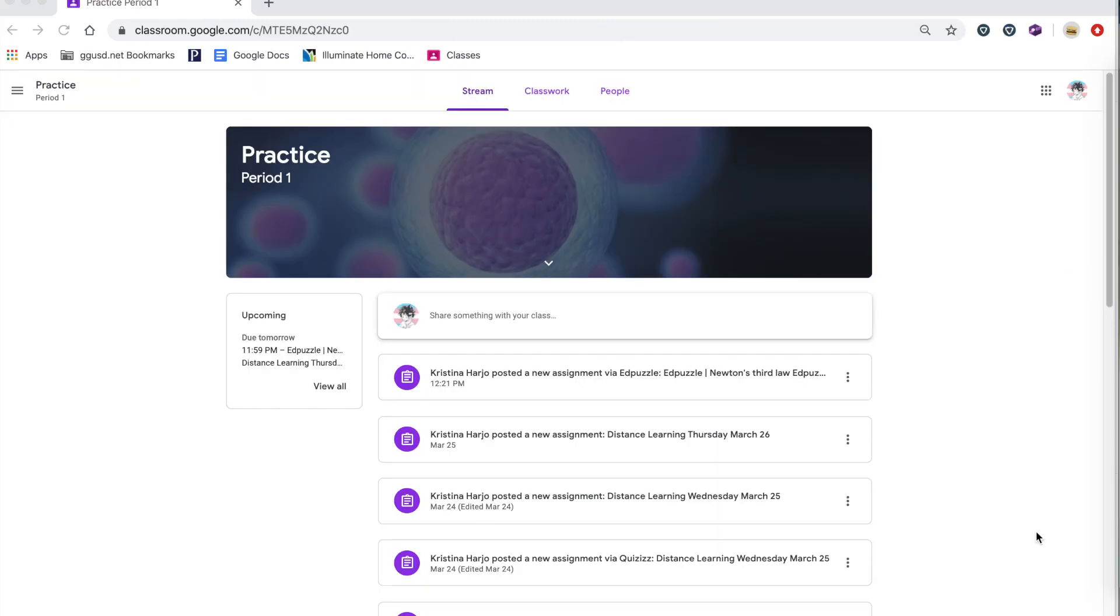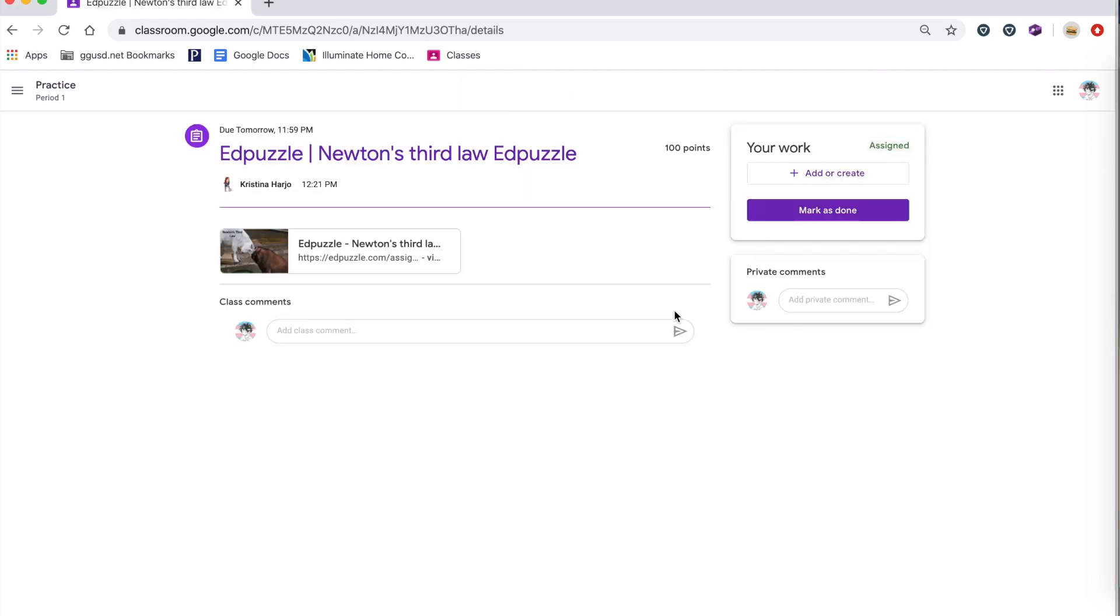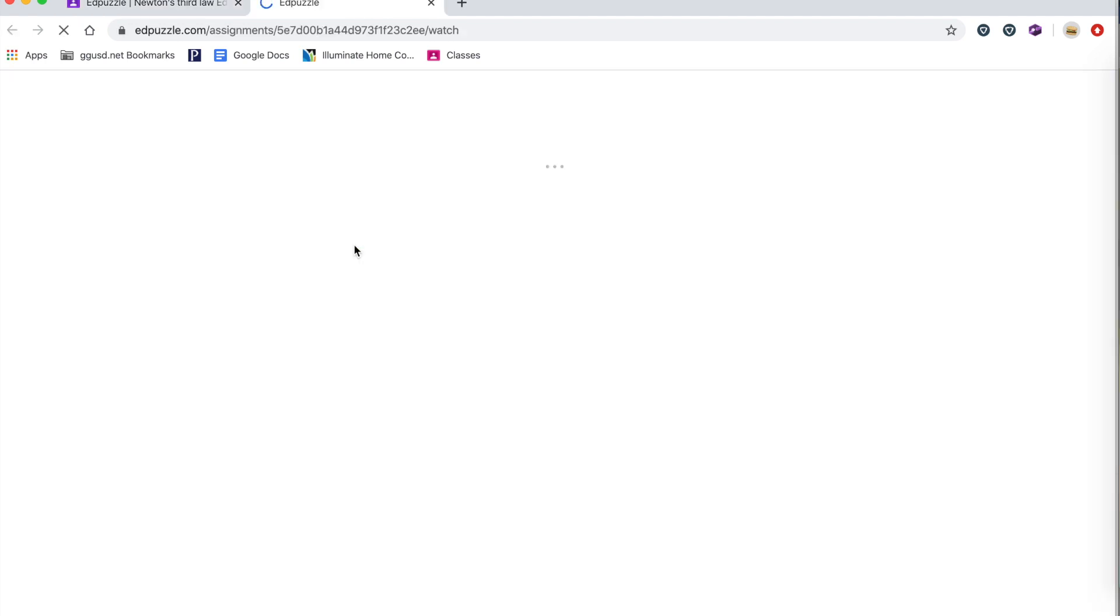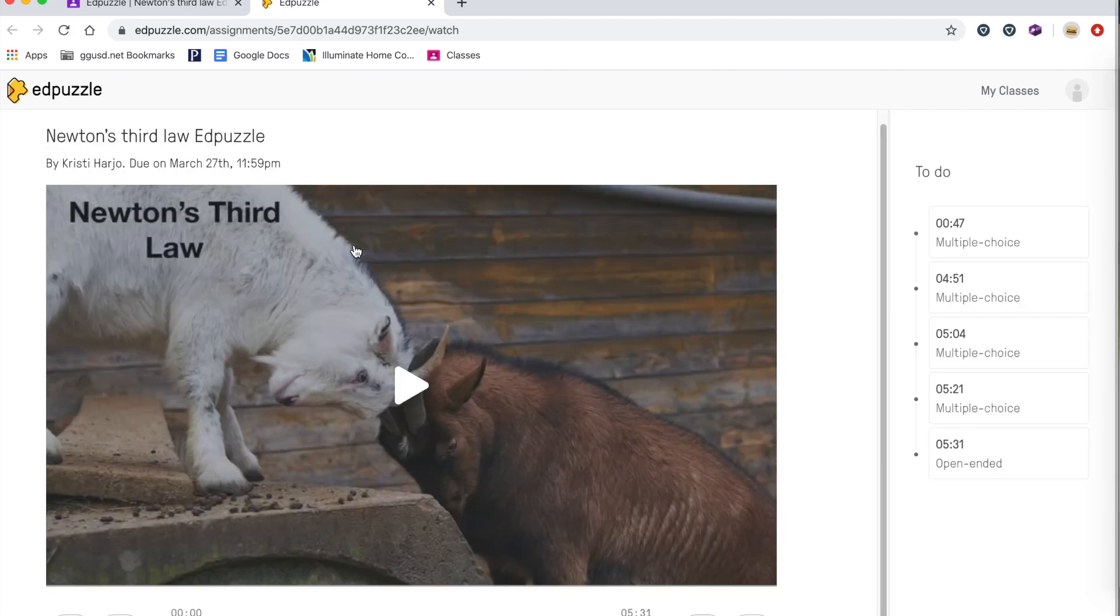If you're using Edpuzzle with Google classroom, when you share it, because here are the videos for the students, you just click on that Google classroom. And again, this is what the students are going to see. They're going to see this in their stream and they will click on the assignment. And then here is the video. So they're going to go right to it and it's already there set up for them.